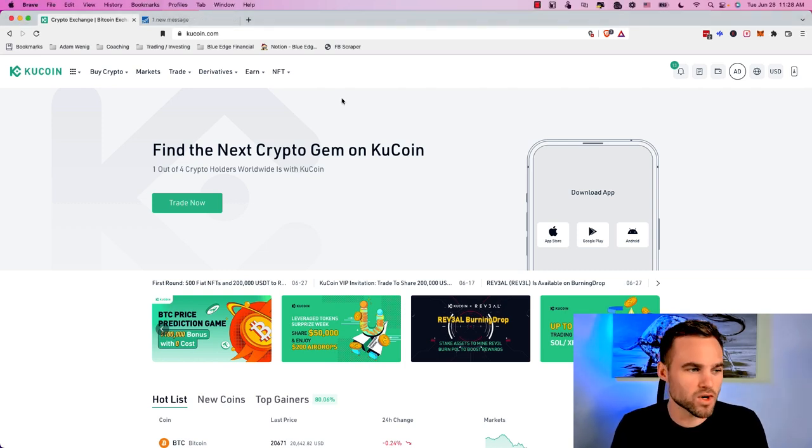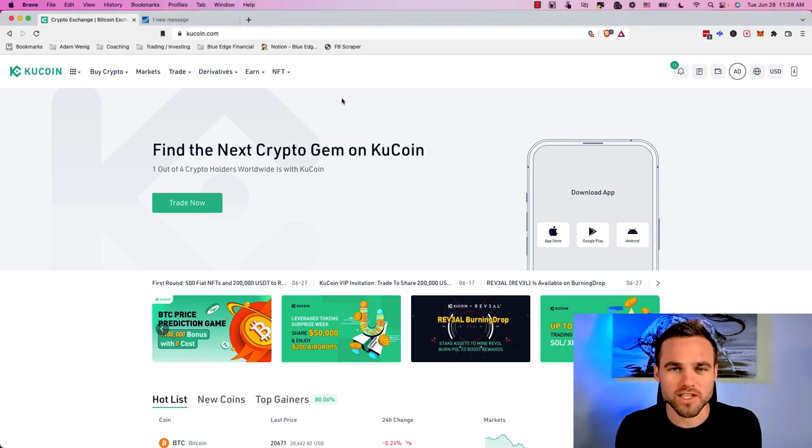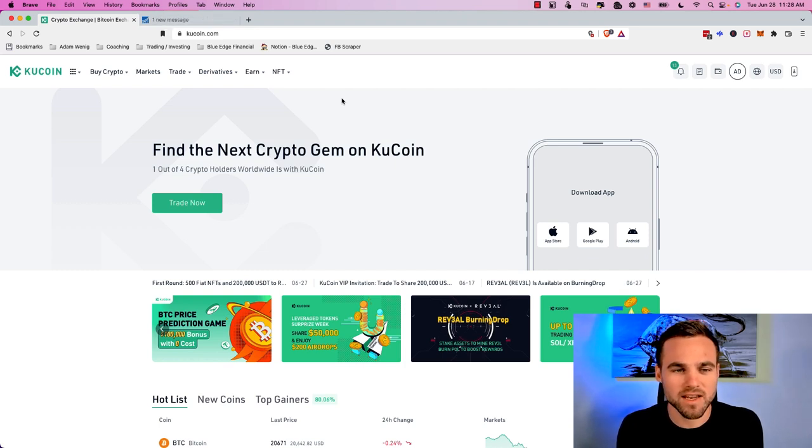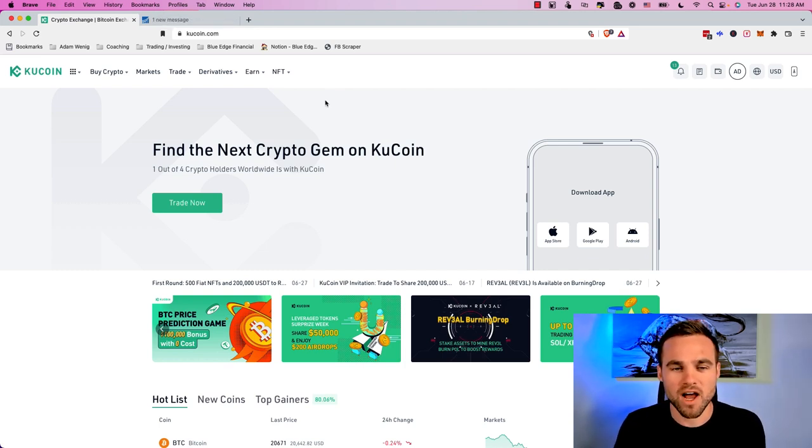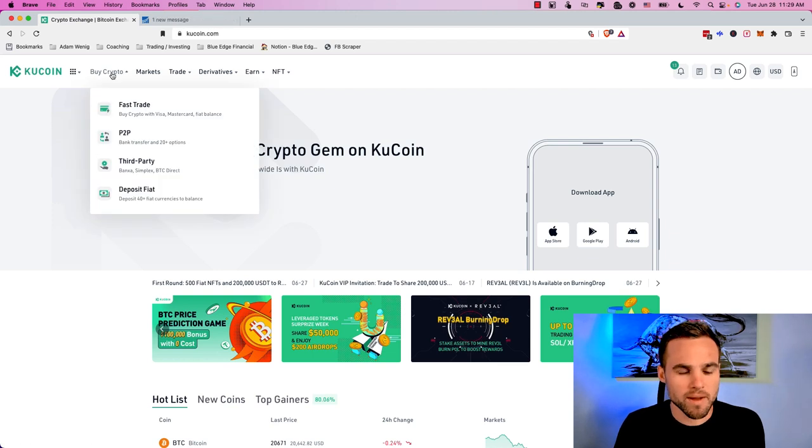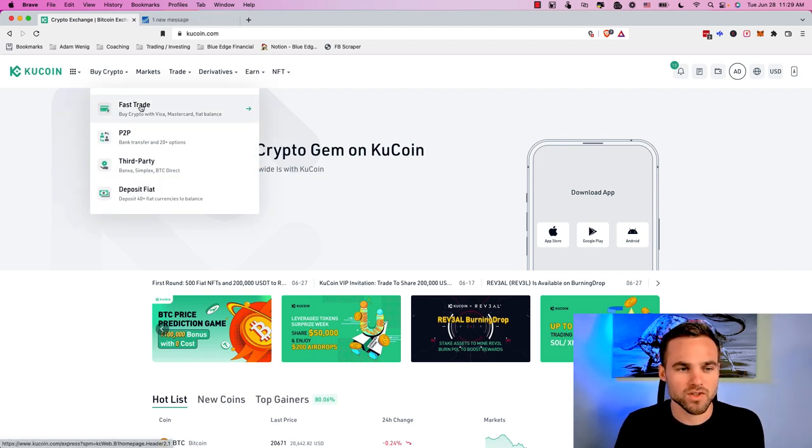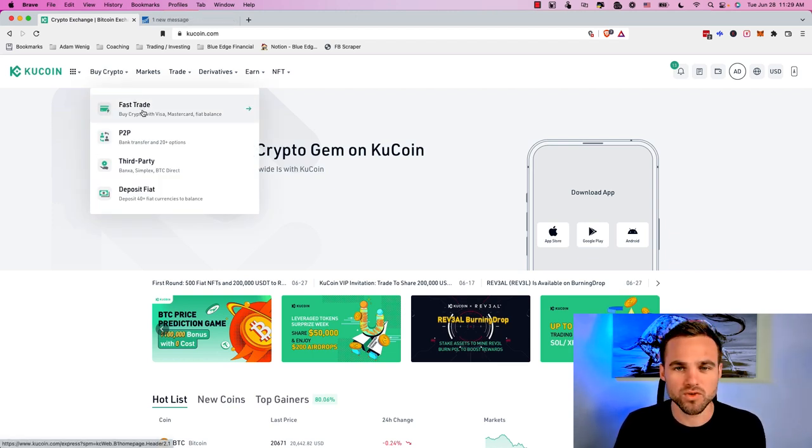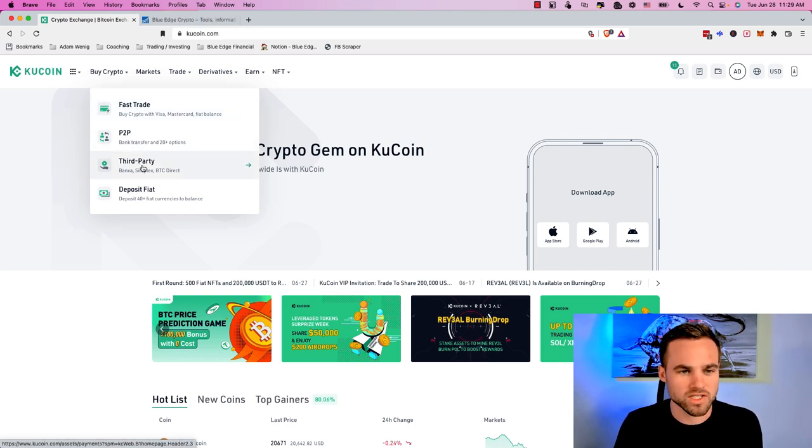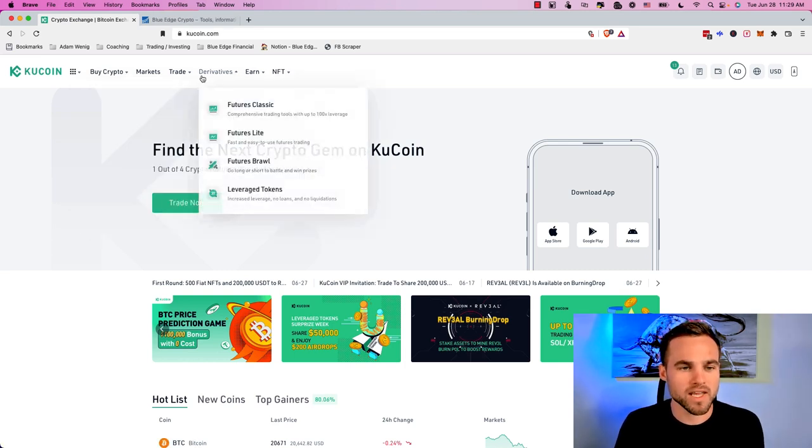A couple of things regarding your KuCoin account, you don't need to fully set up the KYC and send all your verification documents in. All you need to do is open up the account and then you need to load it with some money. You can do that by going here to buy crypto and you can either send crypto to your new KuCoin wallet address, or you can buy with a credit card or debit card.